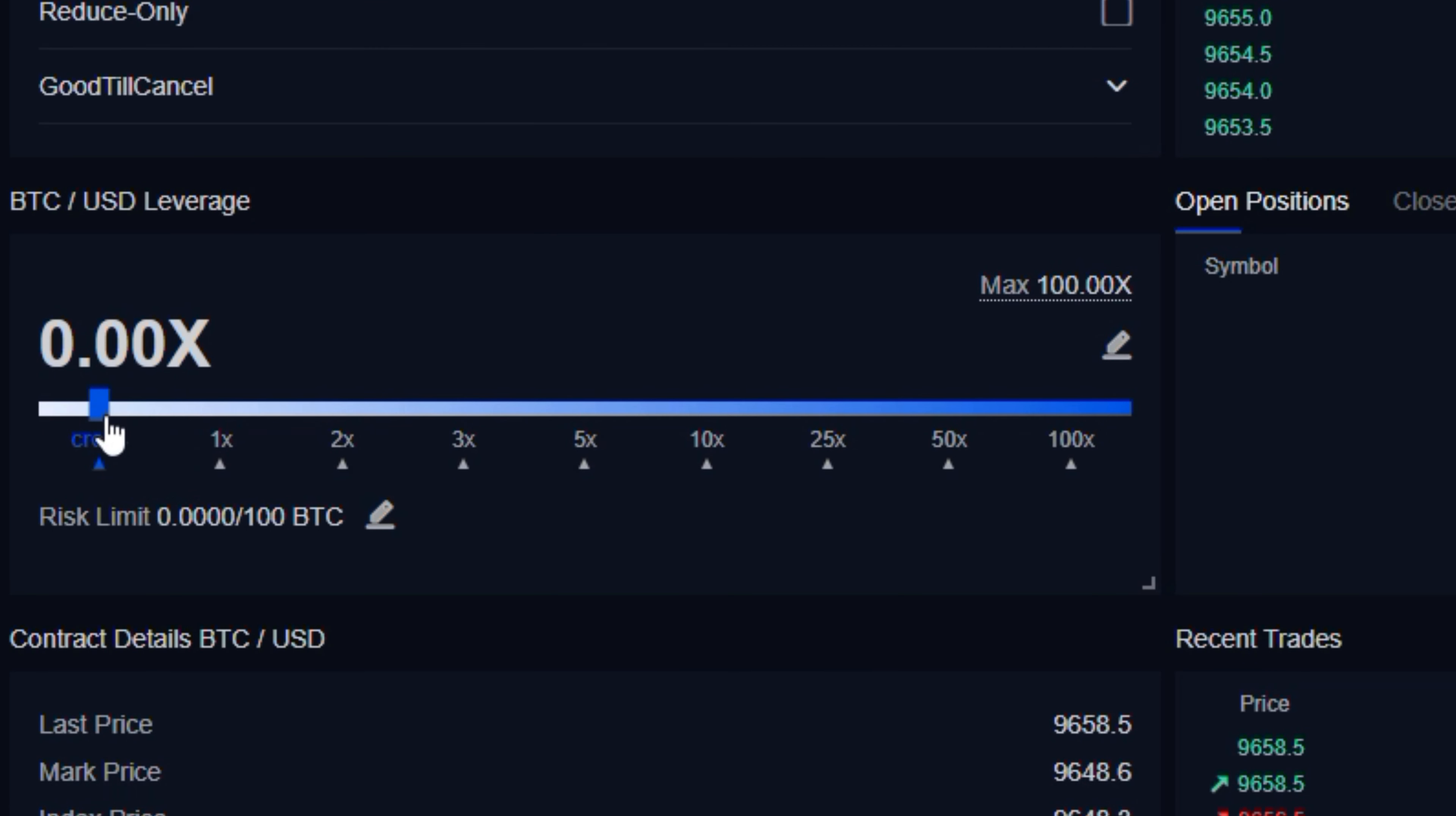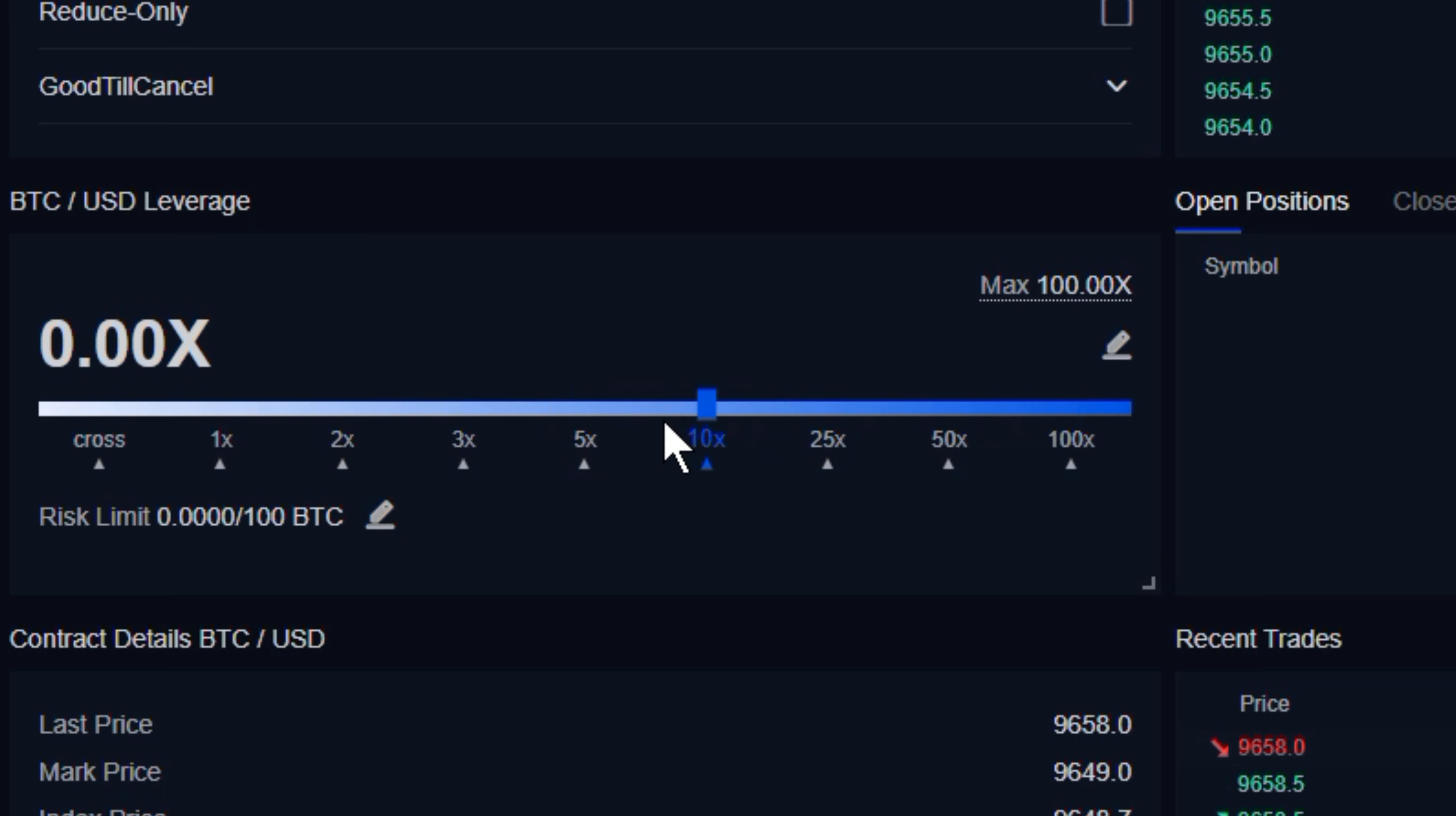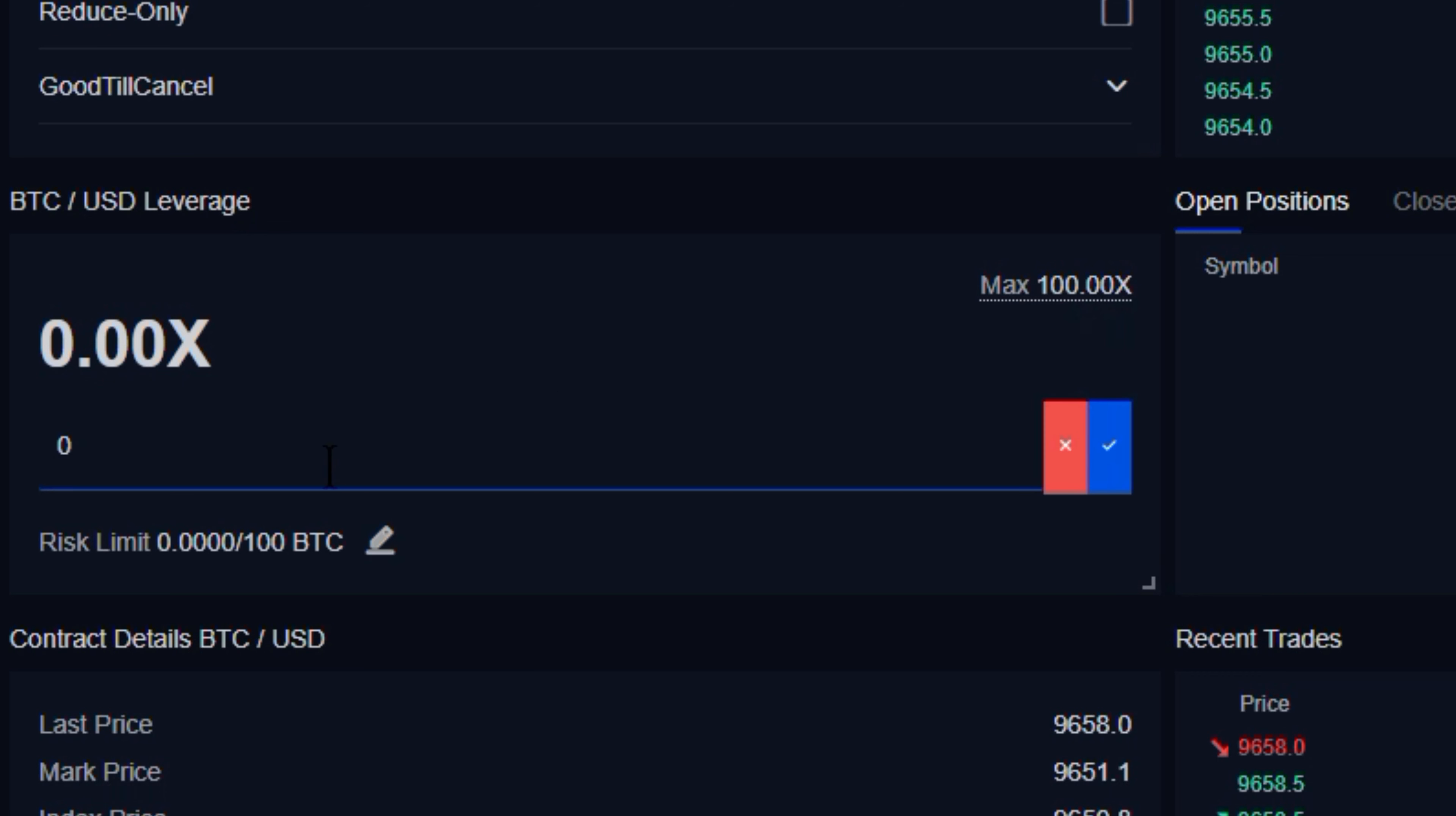Getting into isolated margin is just a matter of using this slider. We can use these pre-selected leverages if we want to use 5x, 10x, or 25x, or we can manually enter any specific amount or value we're looking to use.